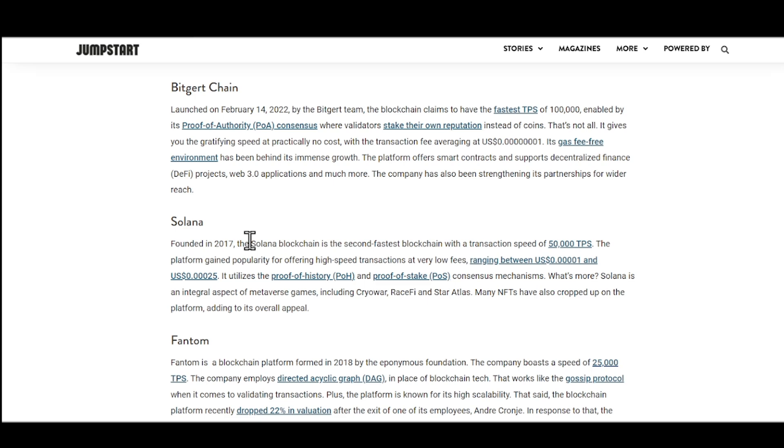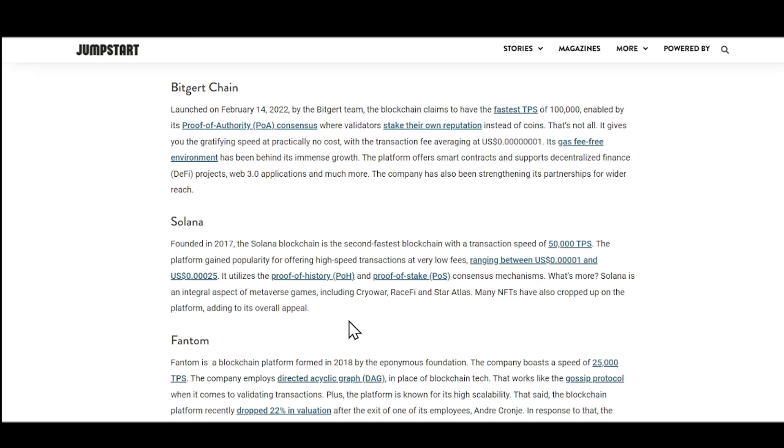Next we got Solana. So Solana technically founded in 2017. Solana blockchain is the second fastest blockchain with a transaction speed of 50,000 transactions per second. And the fees are very low, like they're way less than a penny, which is absolutely incredible. So it utilizes what is known as proof of history, often known as POH, and proof of stake consensus mechanisms. This is probably why a lot of people are actually using the Solana blockchain, especially whenever it comes to NFTs. At least Solana is one of the biggest.